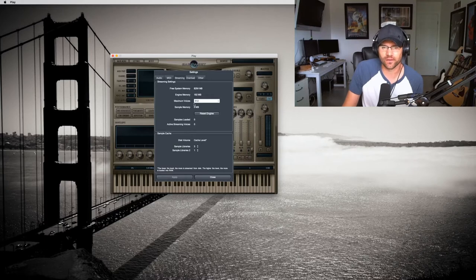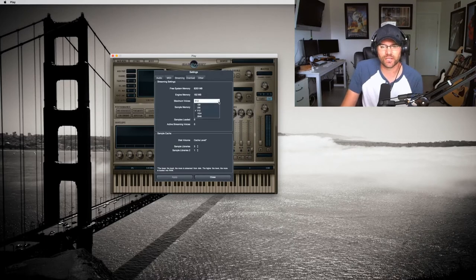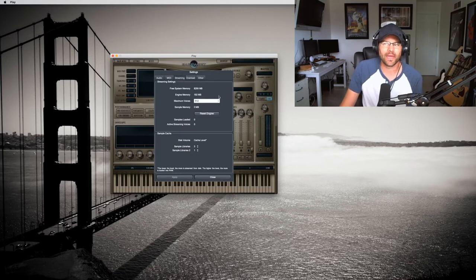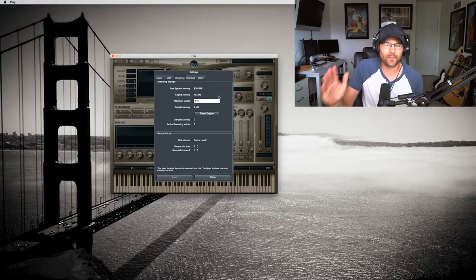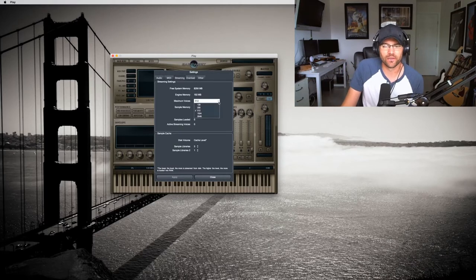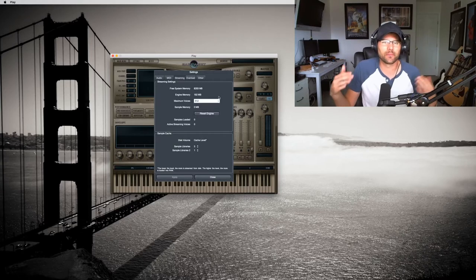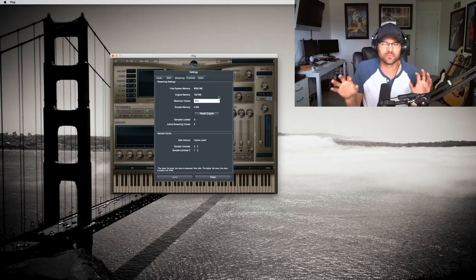This right here is where you want to pay attention. It's similar to Contact. You can actually control the voice count. Right now I have it at 512. If I was on an older system, I probably would make this even higher, maybe 1024. This is typically like a buffer size, but this is maximum voices.